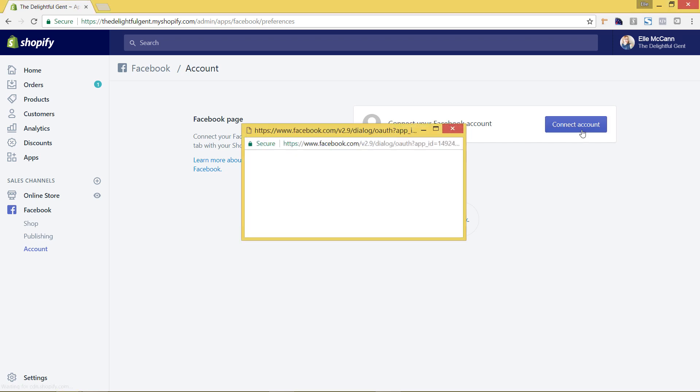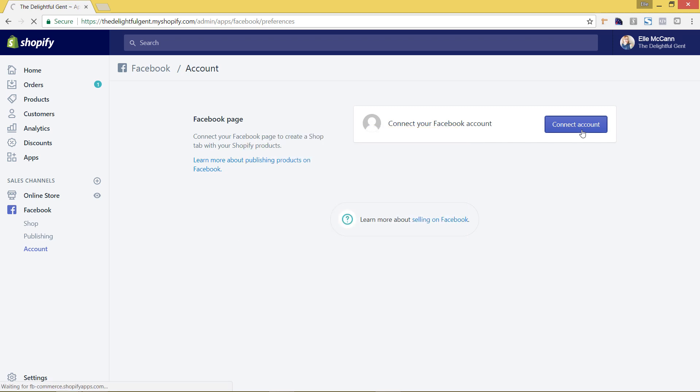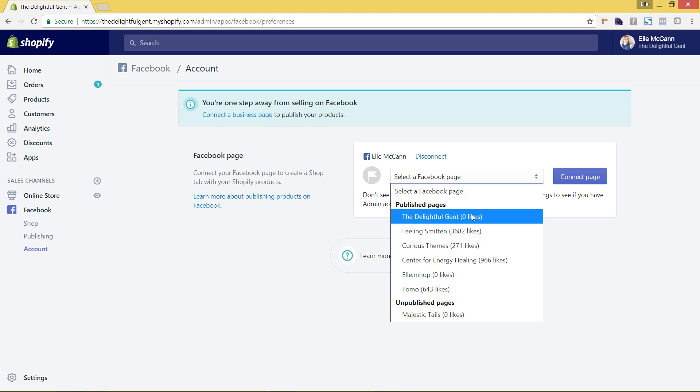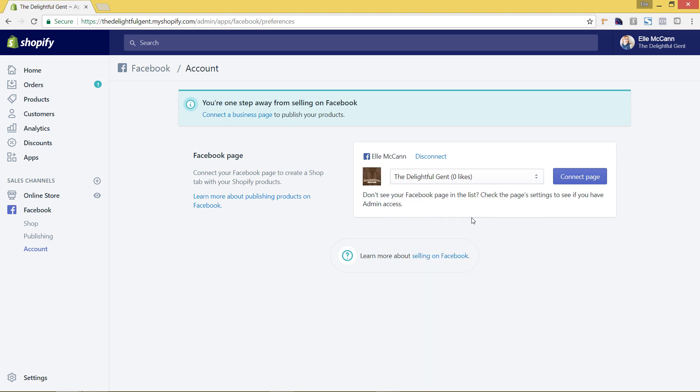I am logged into Facebook now already on my personal page so it automatically pulls that up. If you're not logged in it'll ask you to first log into Facebook. So now I'm going to select my Facebook page from this drop-down list and I'm going to select the Delightful Gent which is what we are setting this up for and hit connect page.